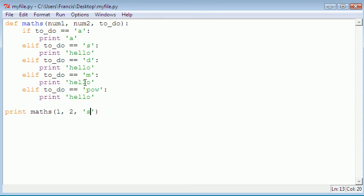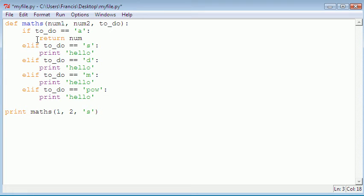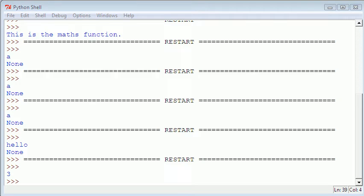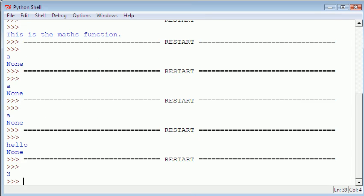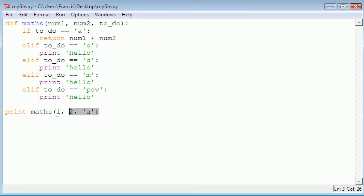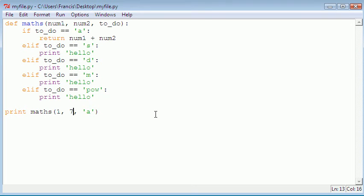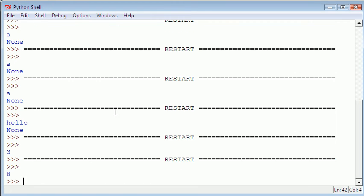Now for the actual maths: if 'todo' equals 'a', we return num1 plus num2. If we change the argument to 'a' and pass 1 and 2, we should get 3. Hit F5 and it gives us 3. The reason we got 'None' earlier is because we used print inside the function instead of return. Changing to 7 and 1 gives us 8, so our add operation works.